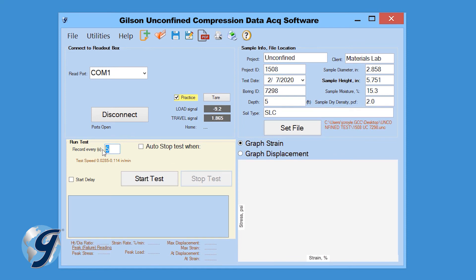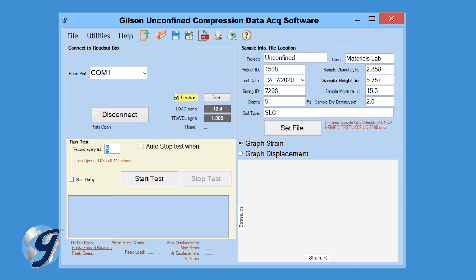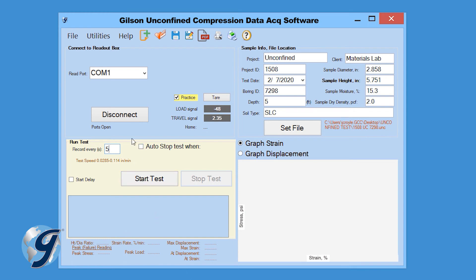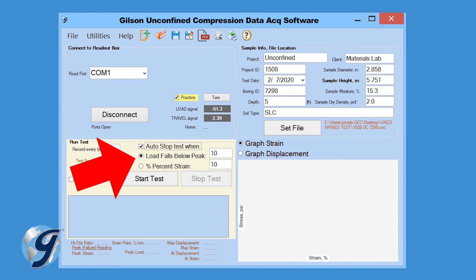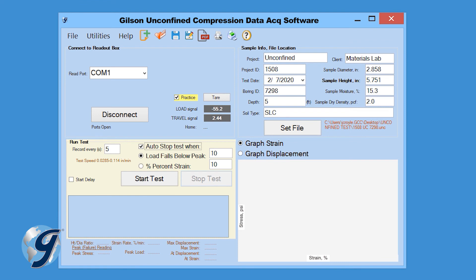Next, set the recording frequency for the test under the Run Test tile. The software will automatically record every 5 seconds unless specified otherwise. The Auto Stop function can also be selected to stop recording data when the force drops below peak load by a specific number of pounds or at a specified percent strain.